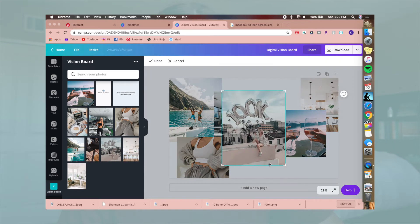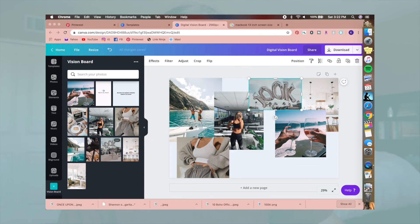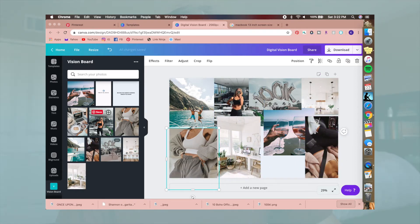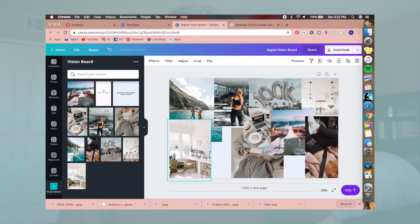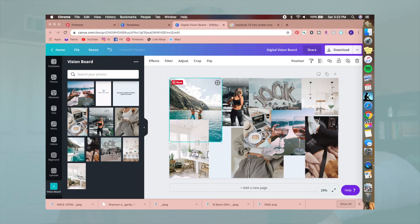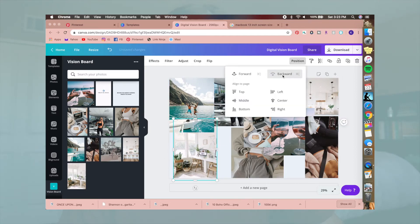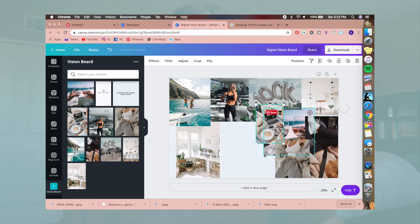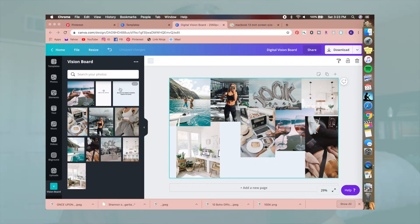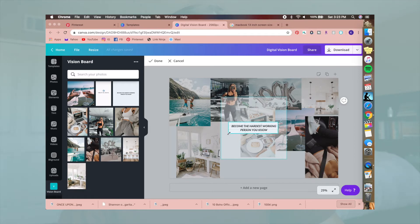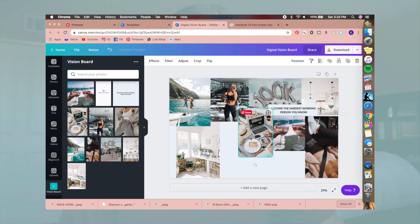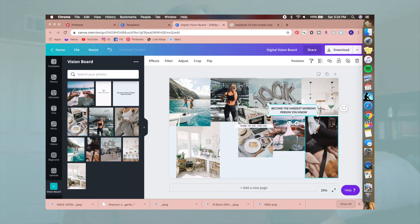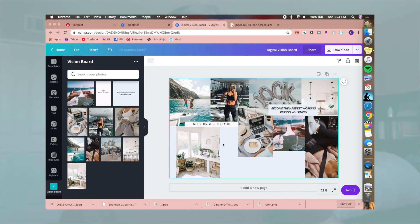I'm messing around with photos and the layout, seeing what I like and what I don't. One photo I just wasn't really a fan of — it didn't match what I was going for — so I removed it. I like putting quotes on my vision board, so I'm going to add a couple. I'd keep them really simple — something like 'Become the hardest-working person you know' or 'Work on you, for you.' Simple quotes that go with the aesthetic of what I'm going for.